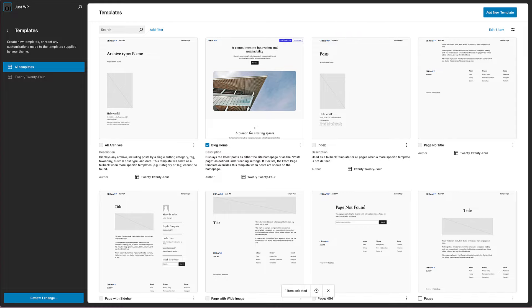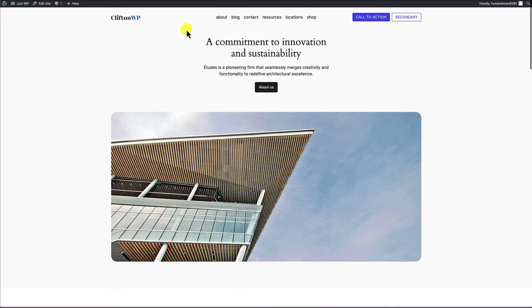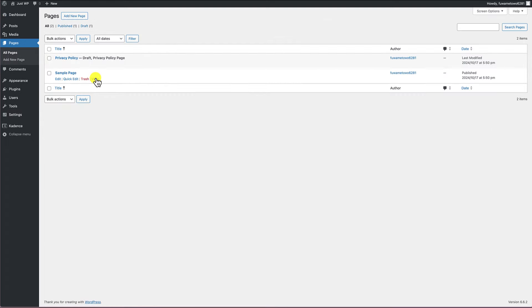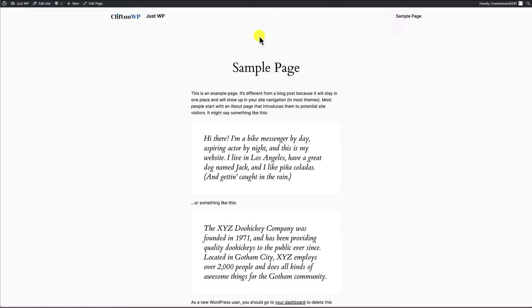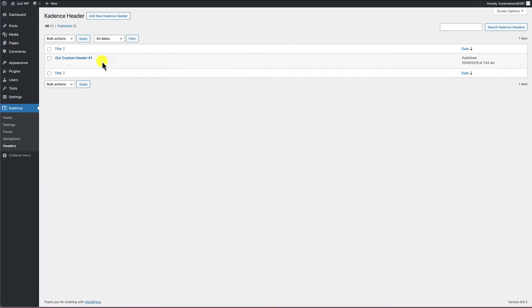Back in the templates view, you can see the other templates have the default header and the homepage has our custom header. On the front end after refreshing, the homepage shows our custom header. Going to an internal page, it has the default header. This shows how easy it is to add a custom header built with the advanced header slash navigation block from Cadence Blocks to a block-based theme.